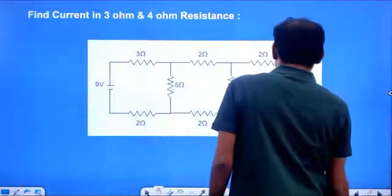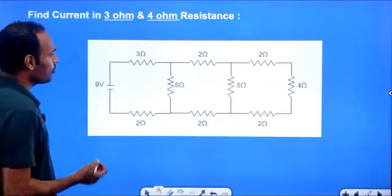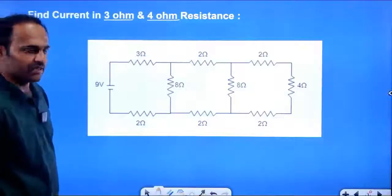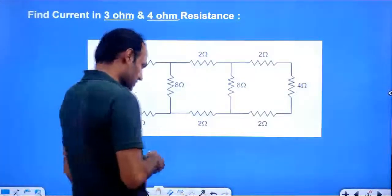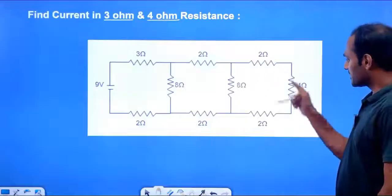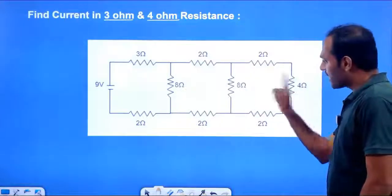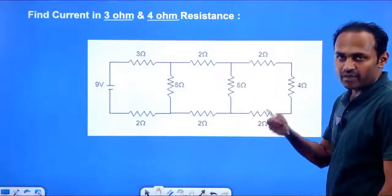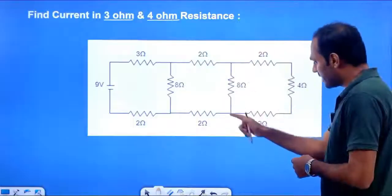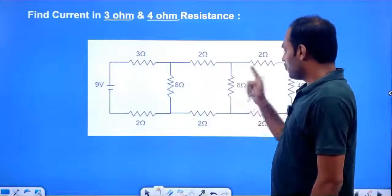Next illustration: find the current in 3 Ohm and 4 Ohm resistance. We find the effective resistance. 2 Ohm, 4 Ohm, and 2 Ohm are in series, so effective is 8 Ohm. Then 8 Ohm and 8 Ohm are identical resistors in parallel, so effective is 8 by 2, which is 4 Ohm.